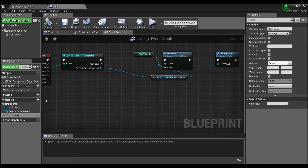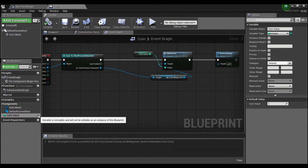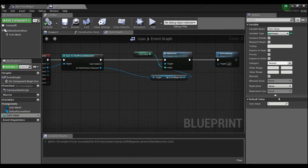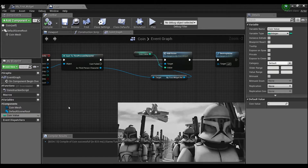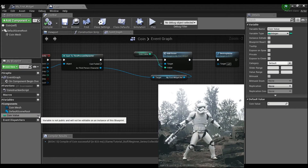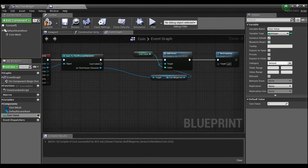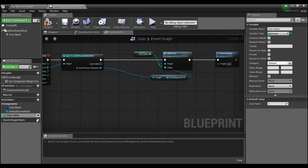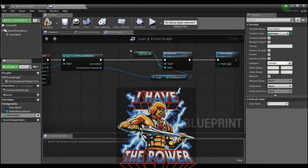There's a neat trick here — it says the variable is not public and won't be editable on an instance of this blueprint. That means all four coins in our world will have this default value. But maybe we want certain coins to be worth more. If we click this little box, we can make the variable public and instance editable, which means for each coin we place in the world we can set a different value.